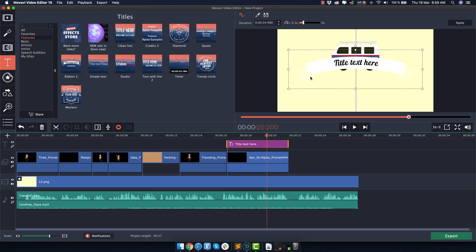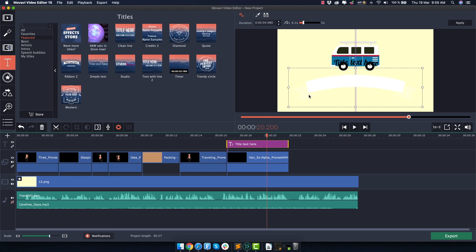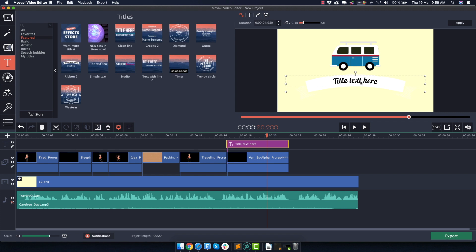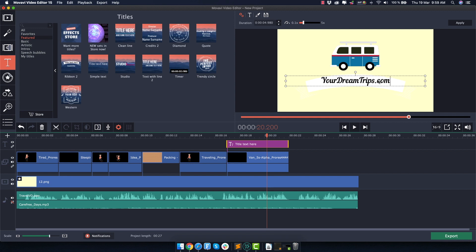What I want is this ribbon, which I'm going to move a bit below here. And same thing, I'm going to grab the text and move it here. Now it's time to double click on the text and I will write the name of the website, which is yourdreamtrips.com. Okay, I think that looks pretty good and now it's time to hit apply.